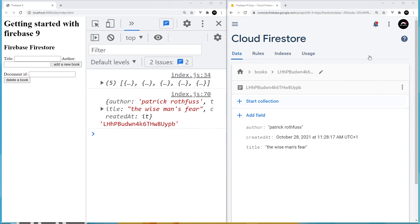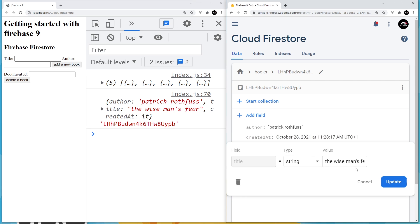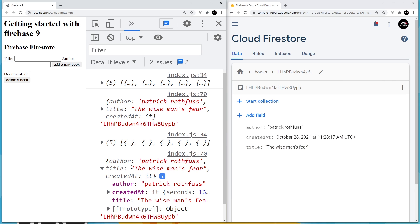I've got two windows open — Firestore on the right and the app on the left. In the console we can see the document we're subscribing to, received once initially. Now if I change a field — I'll capitalize a letter in the title and update it — because we changed the document, Firestore should send us back a new version and fire the `onSnapshot` callback. After updating, we get back a new version with the title updated.